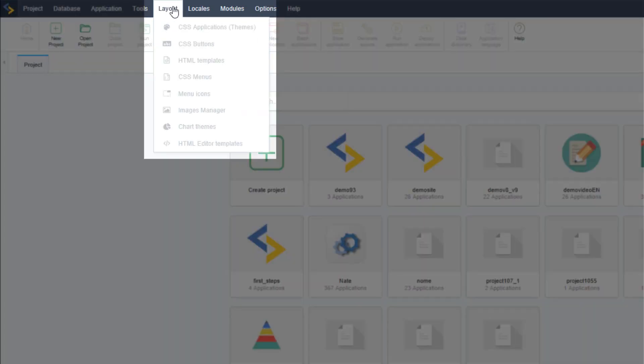From the layout menu option you can access the project CSS styling, the CSS of the buttons, HTML templates, CSS for the menus, icons of the menu, the image manager, graph as well as chart themes and also HTML templates.